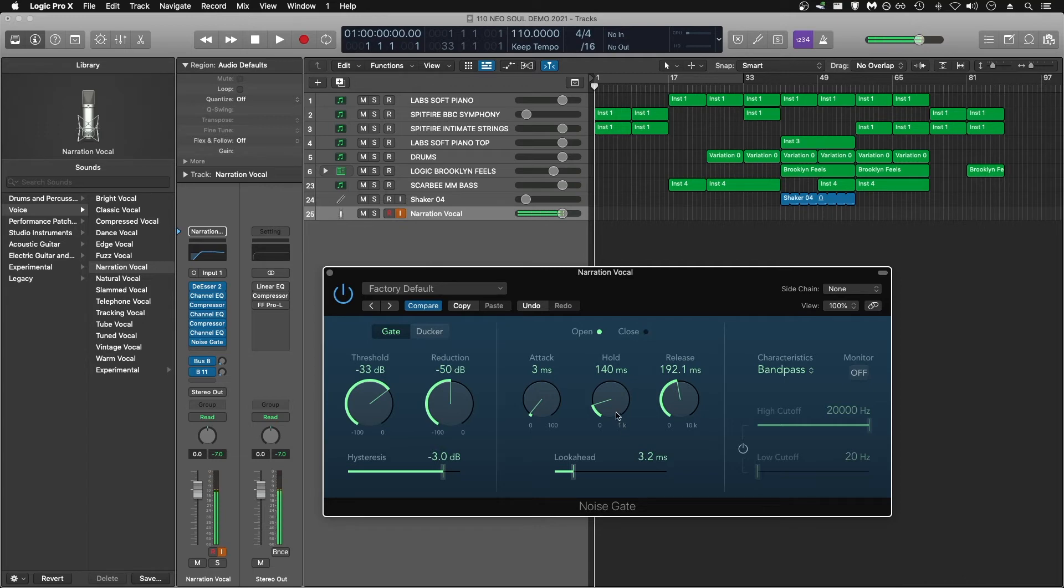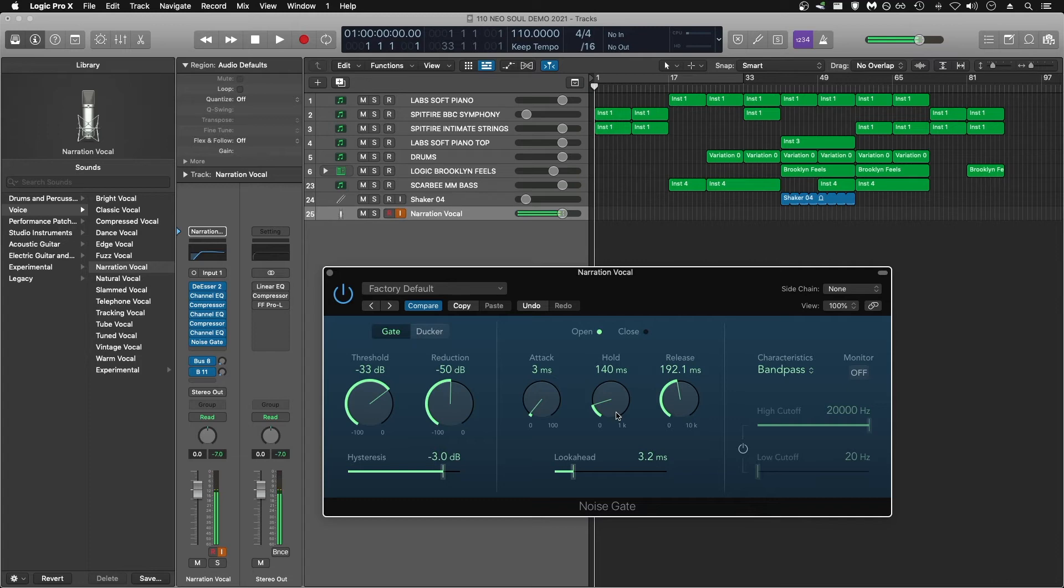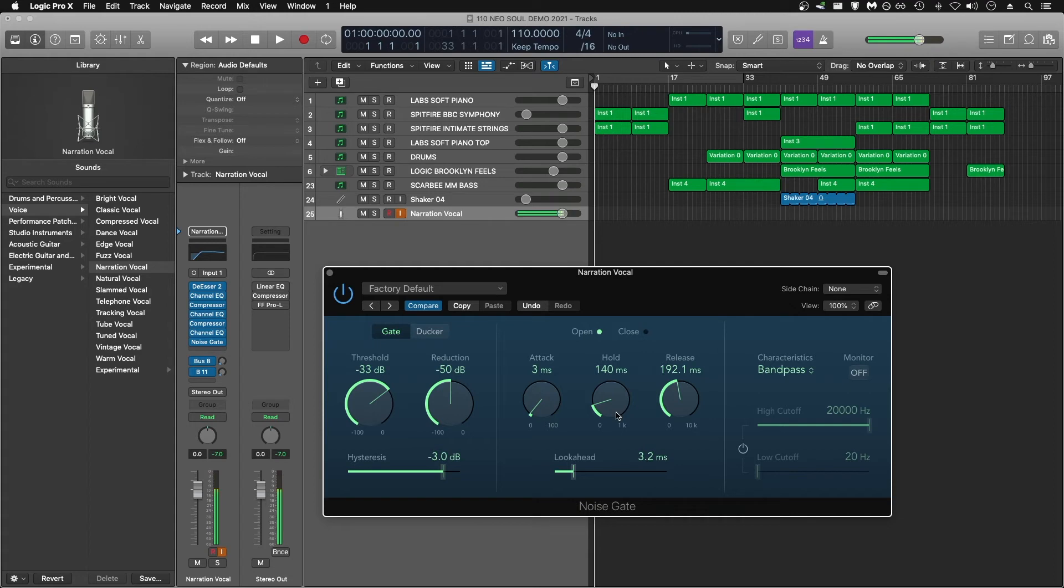The hold part is the minimum amount of time we want the gate to stay open when it's triggered by our voice. For voiceovers, every time we say a new word or make a loud enough sound, we are re-triggering the gate to open. So in this case, we don't need an extremely long hold time, just long enough to get through the words we're saying. If we make this hold time too short, we're going to get a stuttering effect and it's going to cut off the end of our words.